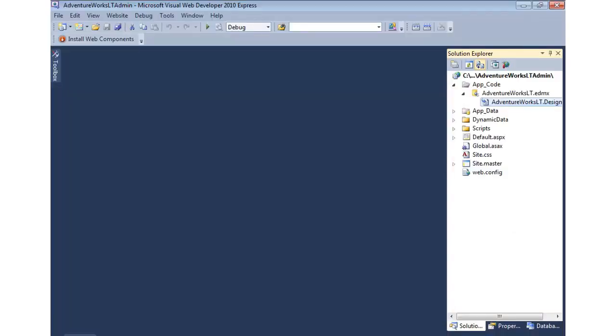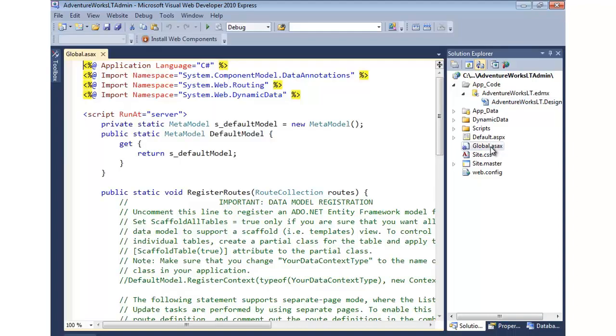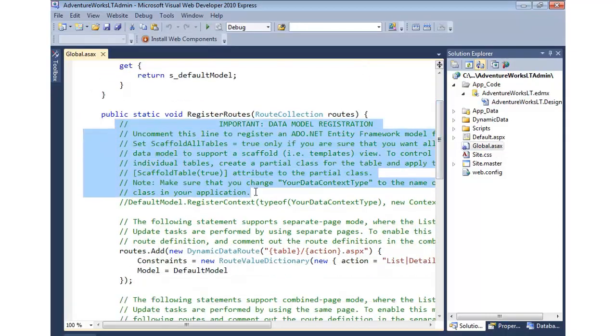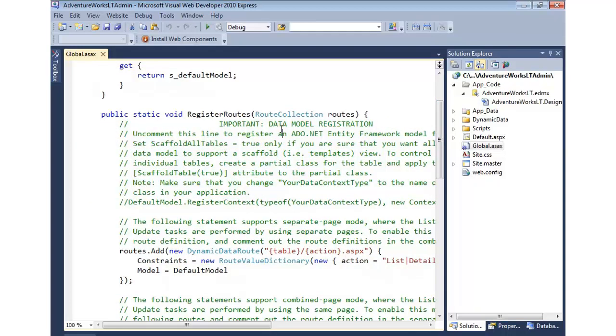To register our data model, we need to open up the global ASAX code file and add our data model into it. I'm going to double click on global ASAX and scroll down. You'll notice that several comments have been added for us about what we need to do for our data model registration.